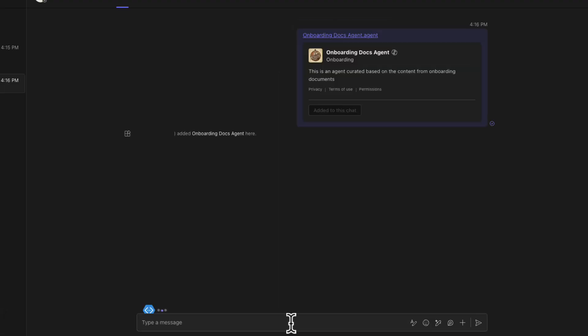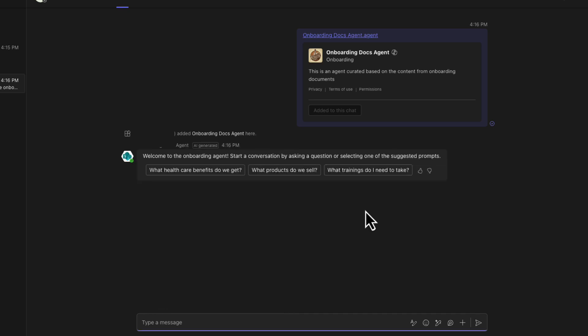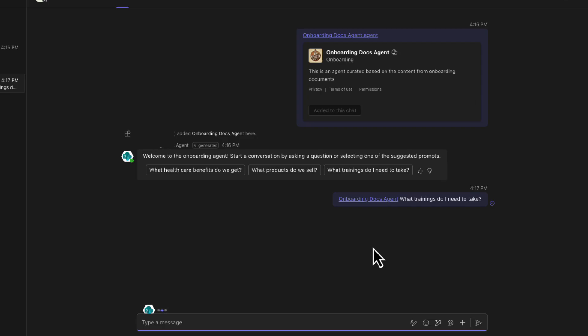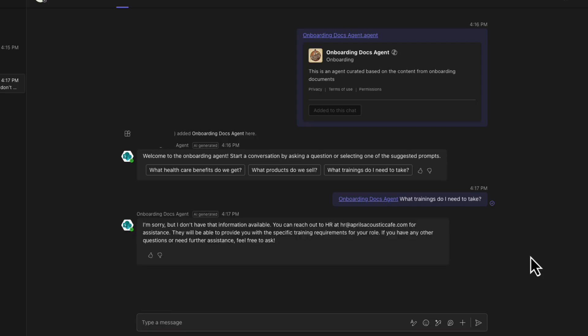And then you'll see this add to this chat button. And now we'll see this message that the agent is here. And now I can start chatting with it. So there are those sample prompts that we put in can ask get what trainings do I need to take. And we can just add reference the agent in the chat. And we'll see it actually reply with that fallback message that I customize in our agent instructions.